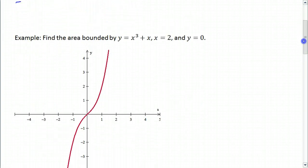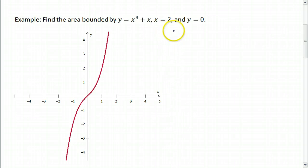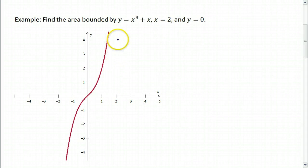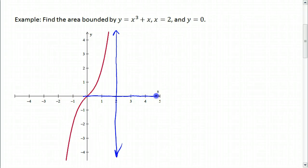Here we're supposed to find the area bounded by y equals x cubed plus x, x equals 2, and y equals 0. So x equals 2 is this vertical line right here, y equals 0 is the x-axis, and what we're looking for is essentially this area right here.